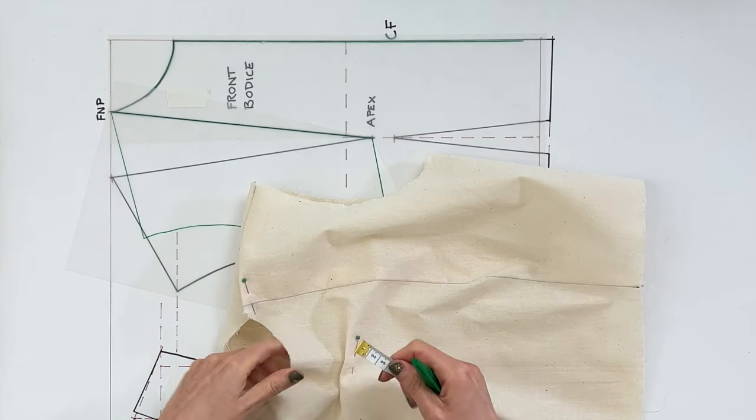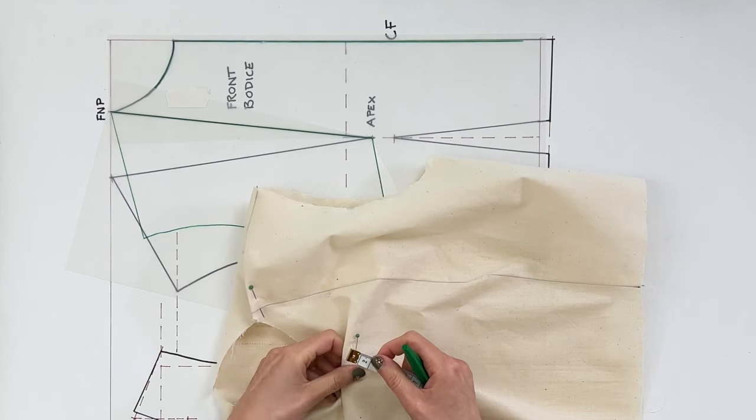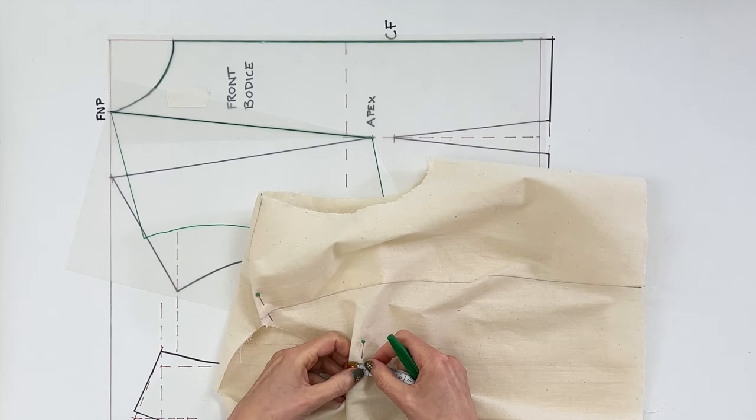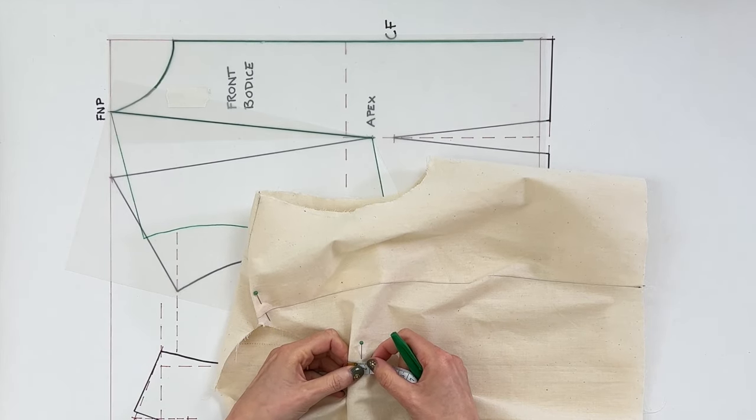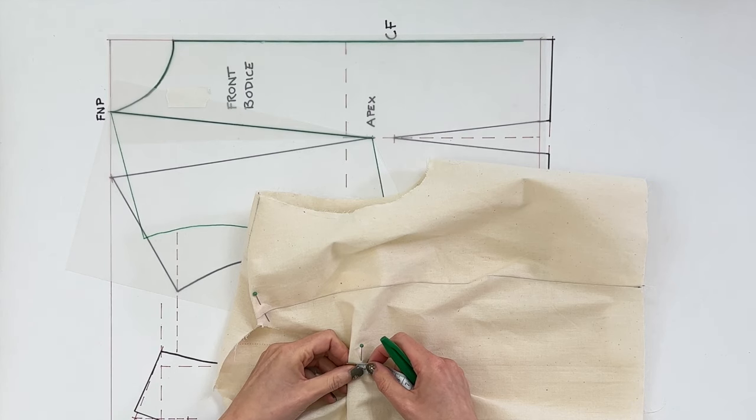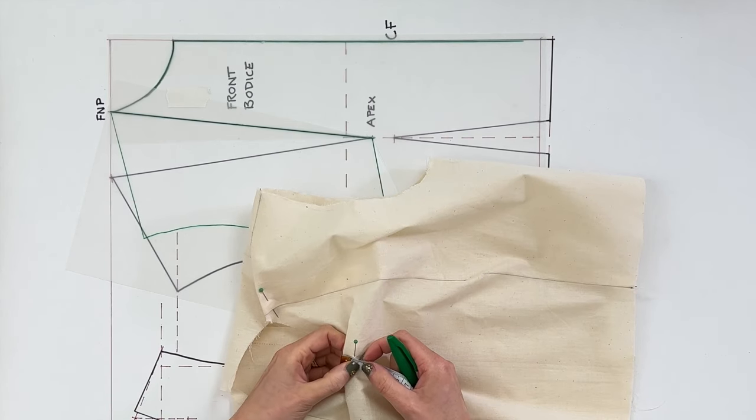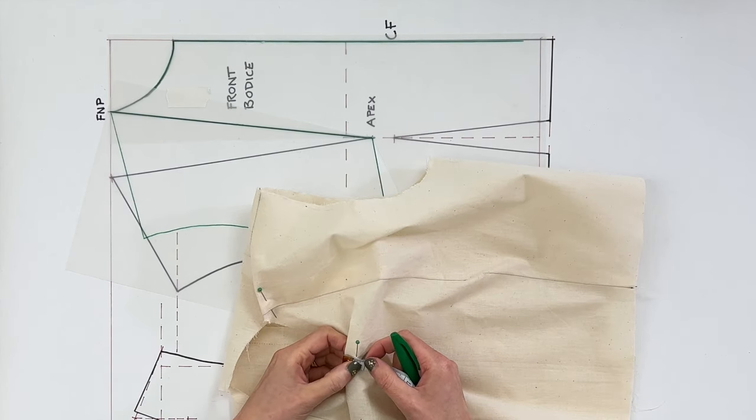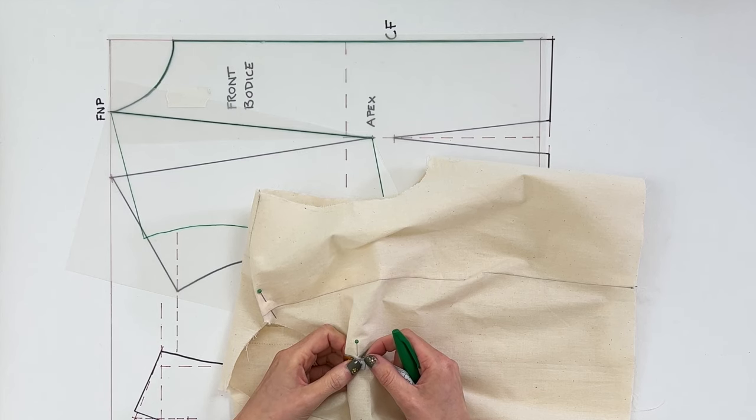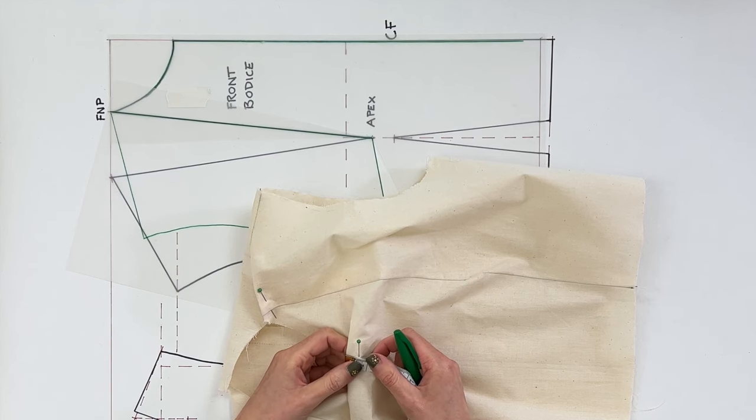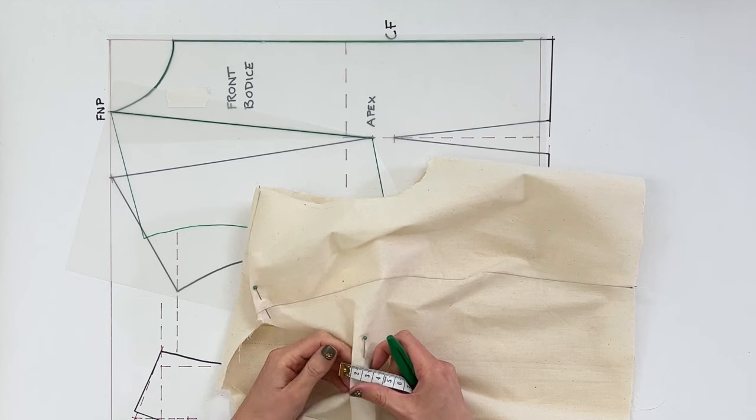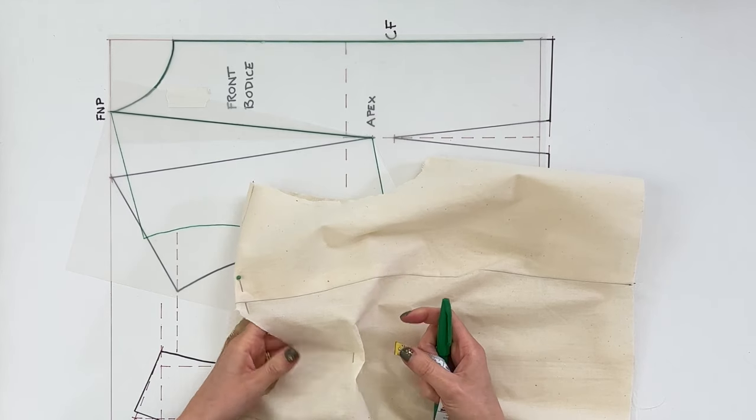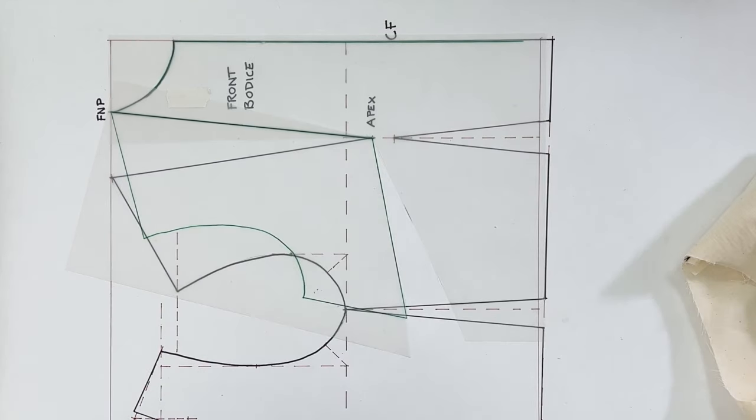So grab your tape measure and just measure off that distance that you've removed, whatever that is. For me it's 1.2. Multiply that by two and that's the amount that we're going to alter our front bodice by. So for me if the distance I've pinched out is 1.2, times it by two, 2.4, so I need to take out 2.4 centimeters of volume across the front of the chest. So we'll deal with that first.